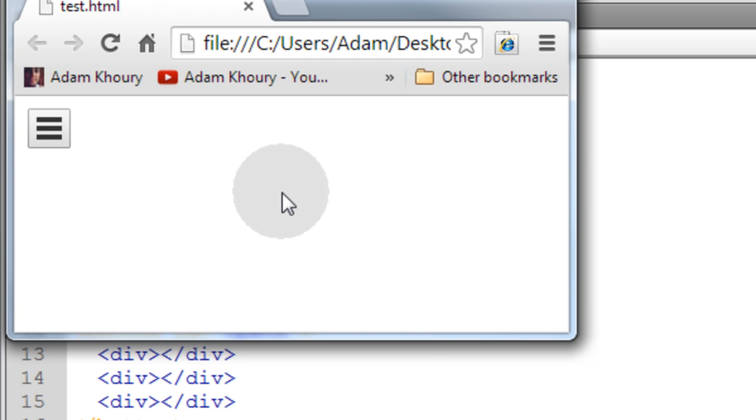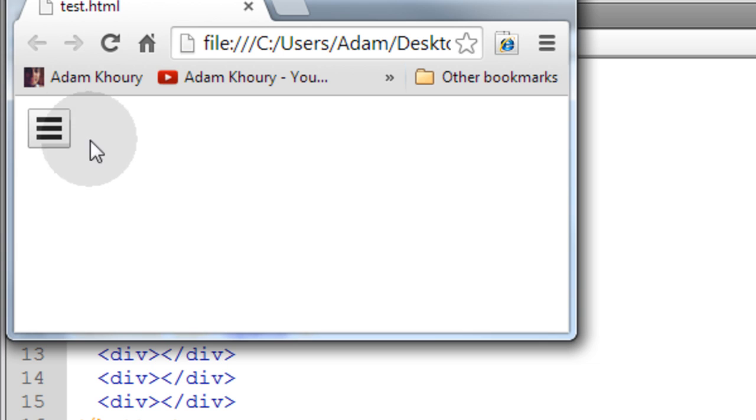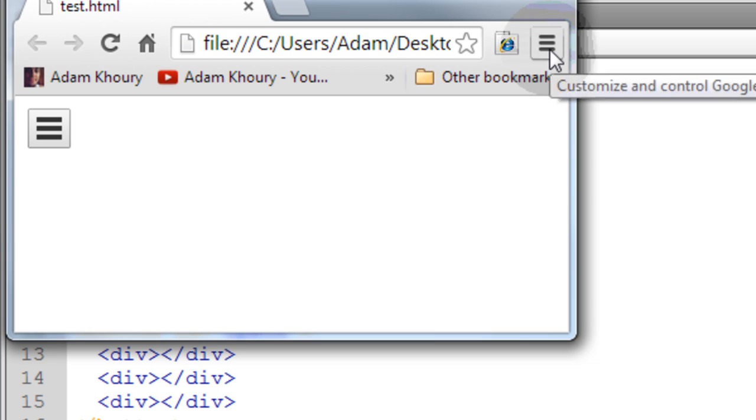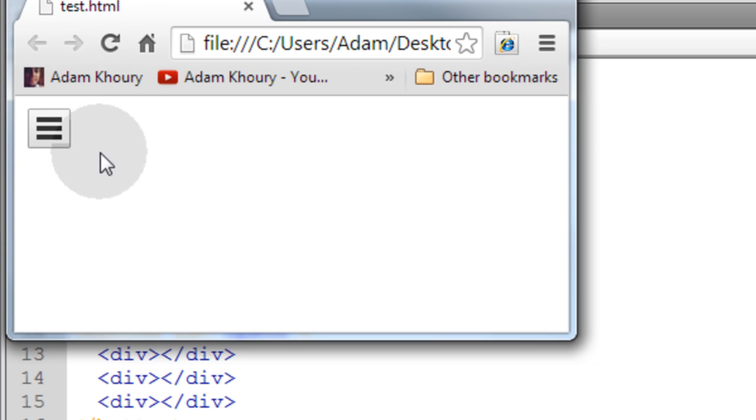So there you go. You have a user interface that looks pretty much just like the one in Google Chrome. You see the one in Google Chrome right here? And using CSS alone, you designed one that looks similar to it.